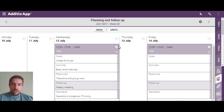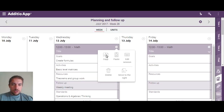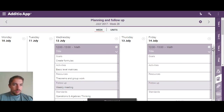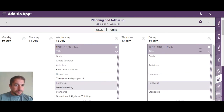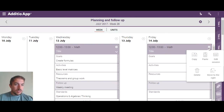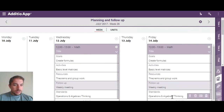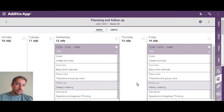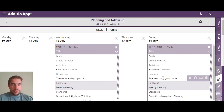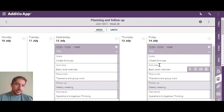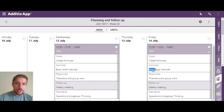For example, I can directly copy a lesson plan, and once I've created a new lesson plan by clicking the plus button, if I click here and paste, automatically — once I confirm — all the text is copied inside the new lesson plan.